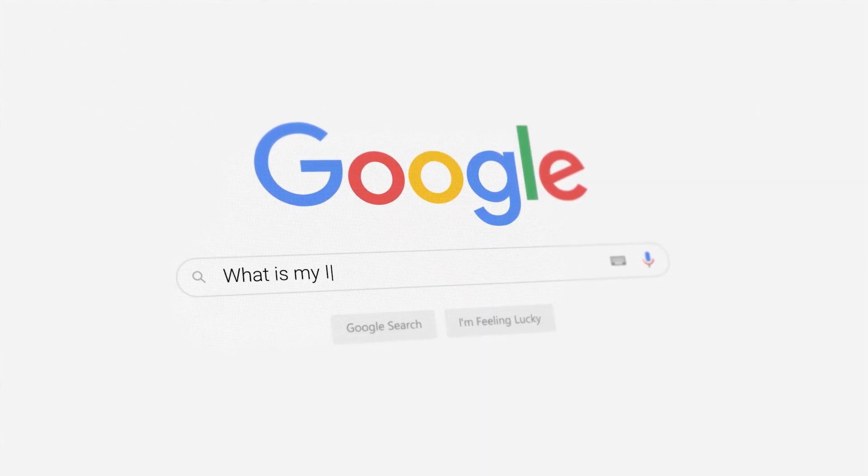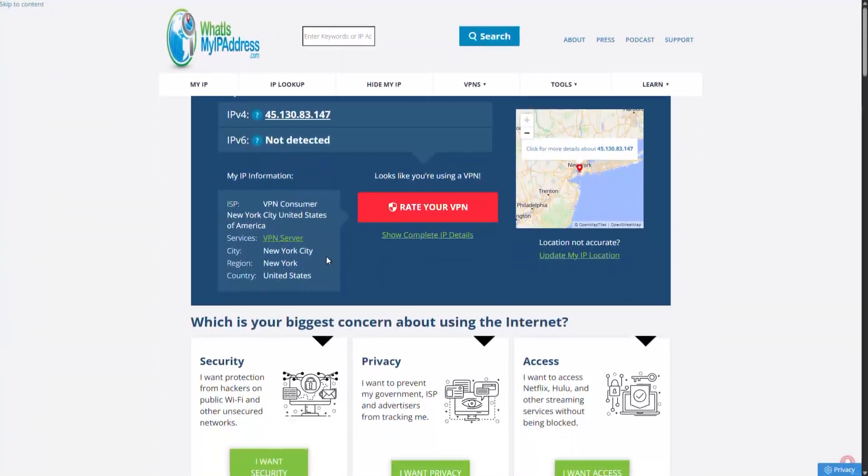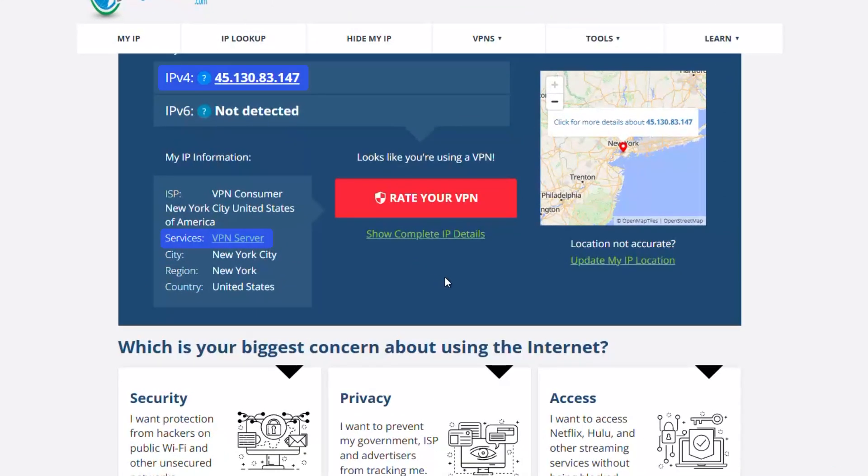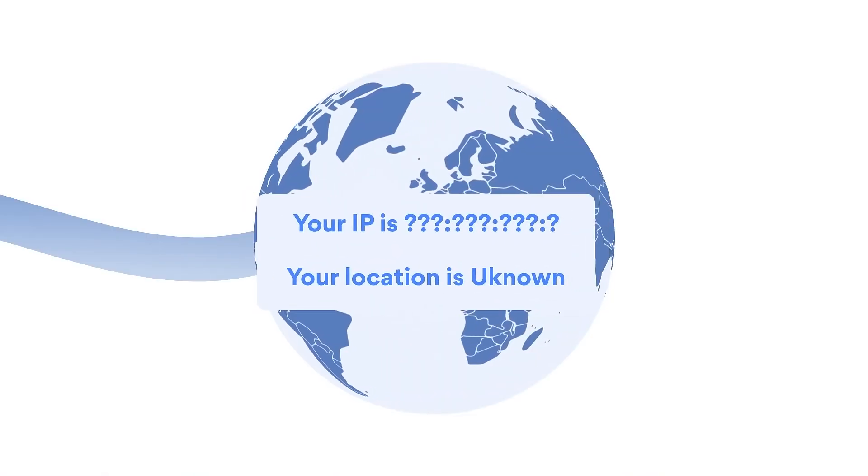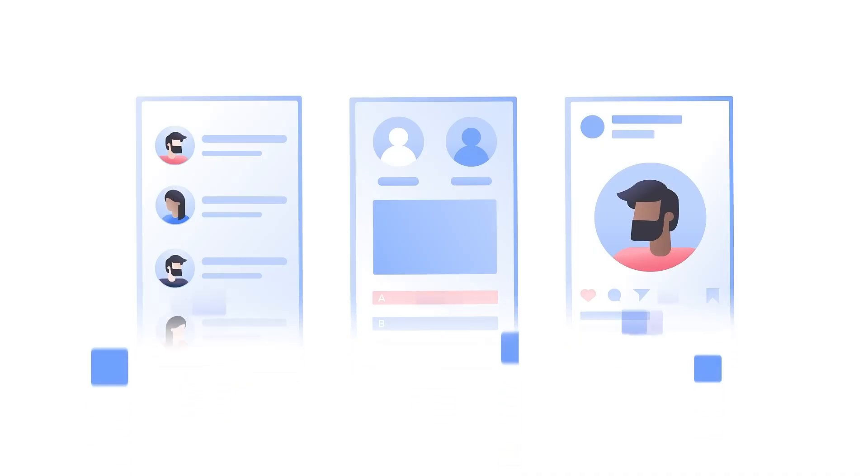And finally, when you check your IP address, only the VPN server's location shows up, not your real one. So your activity stays private and your location stays hidden.